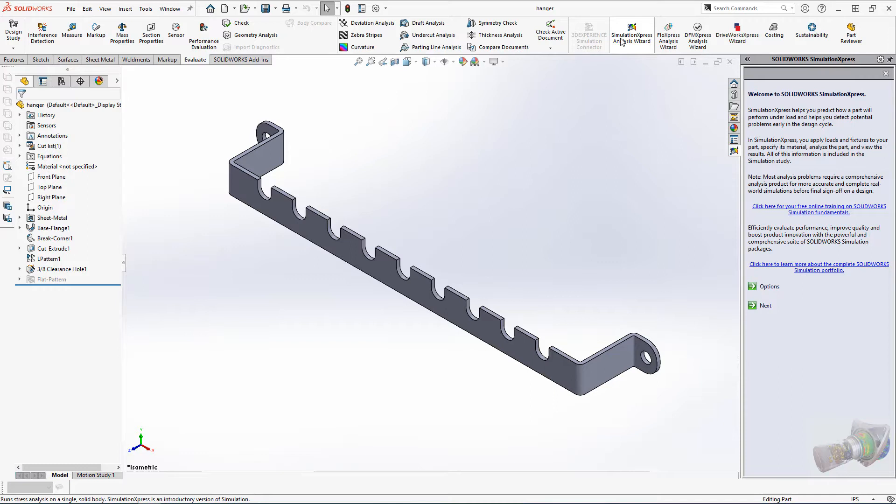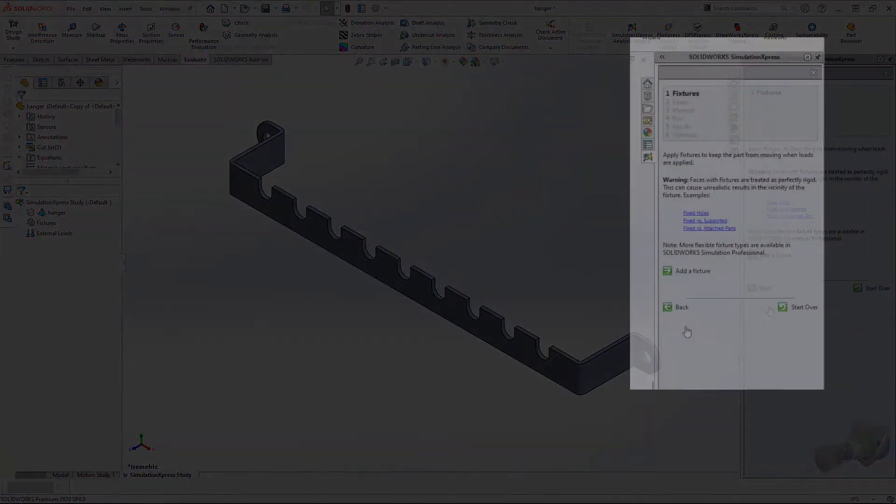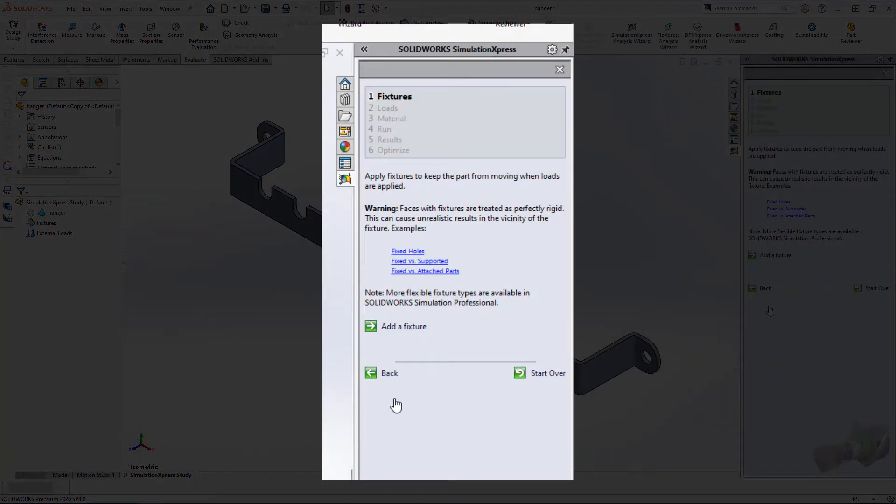For this example, we're going to use a small project I featured in another video, a wall-mounted chain holder for the garage. With the tool open, you'll be presented with a wizard in the task pane and a workflow laid out for you.